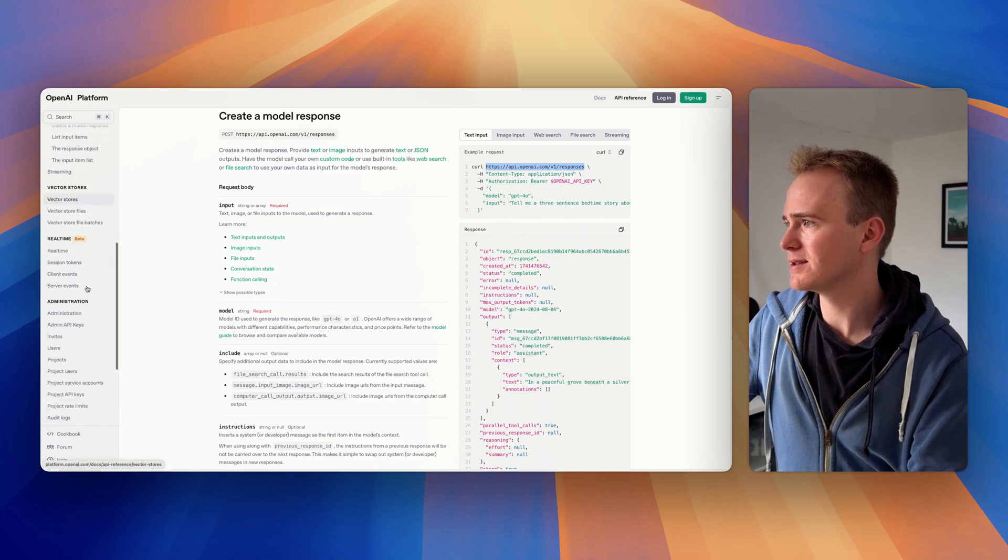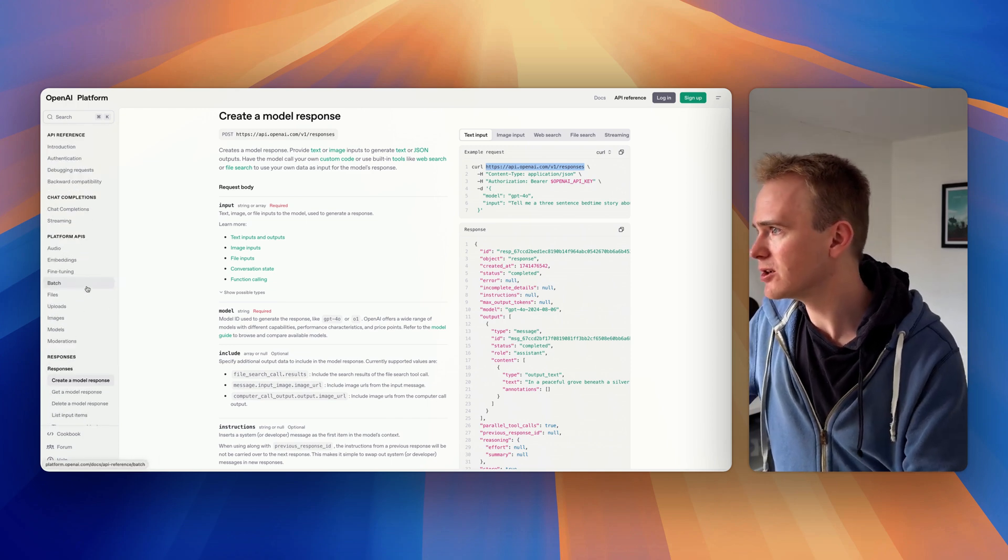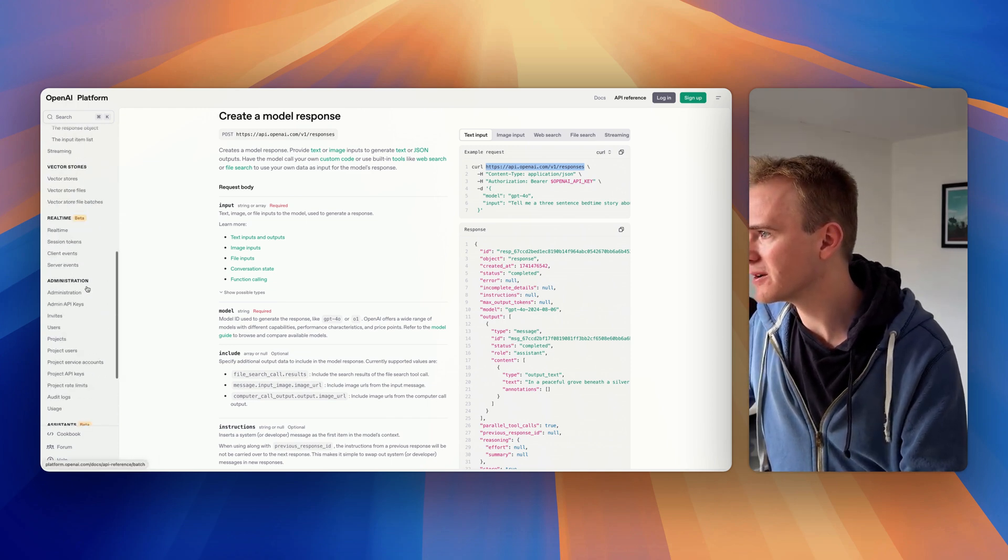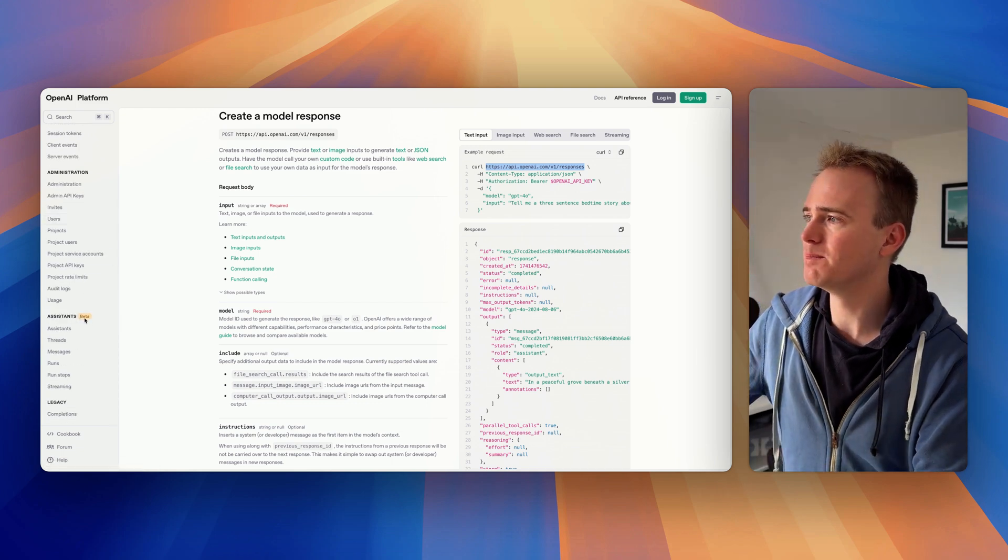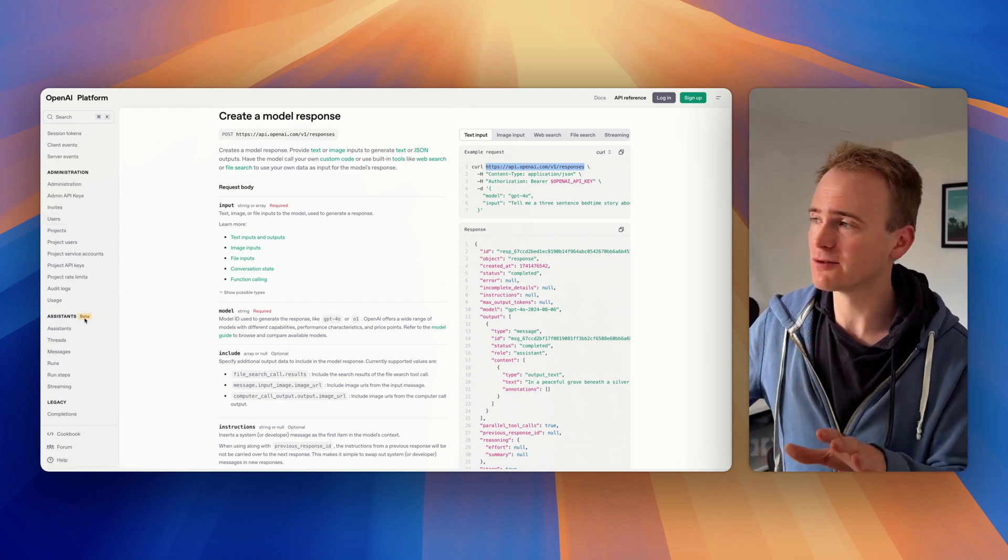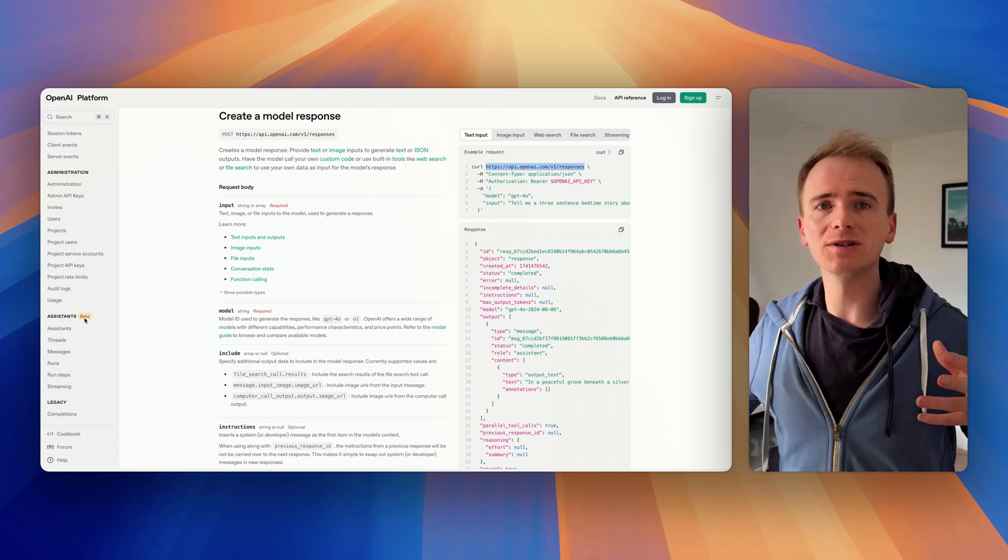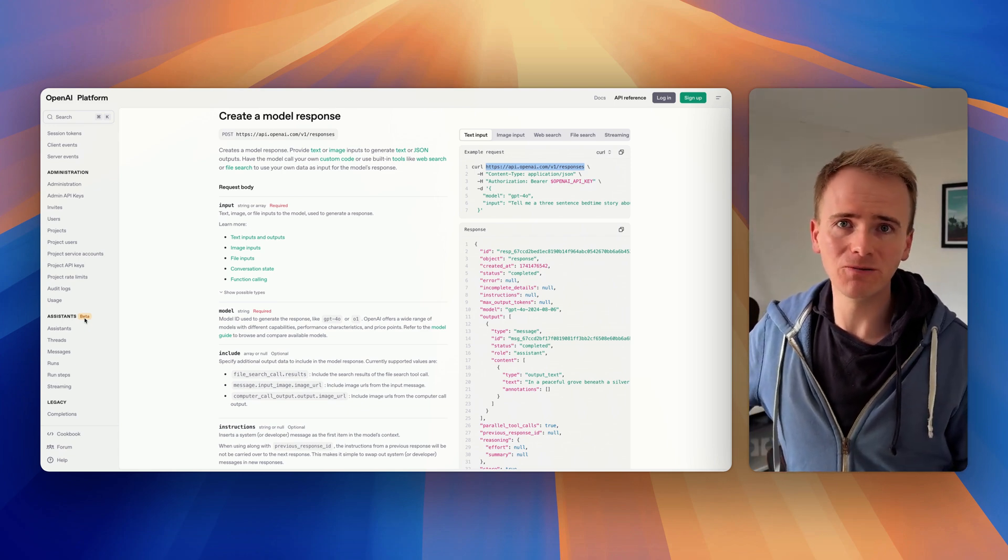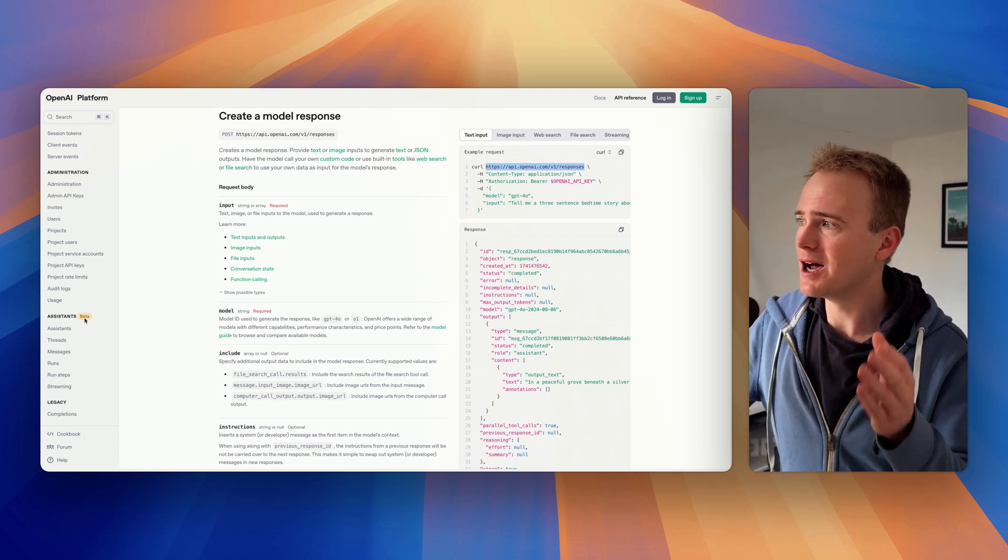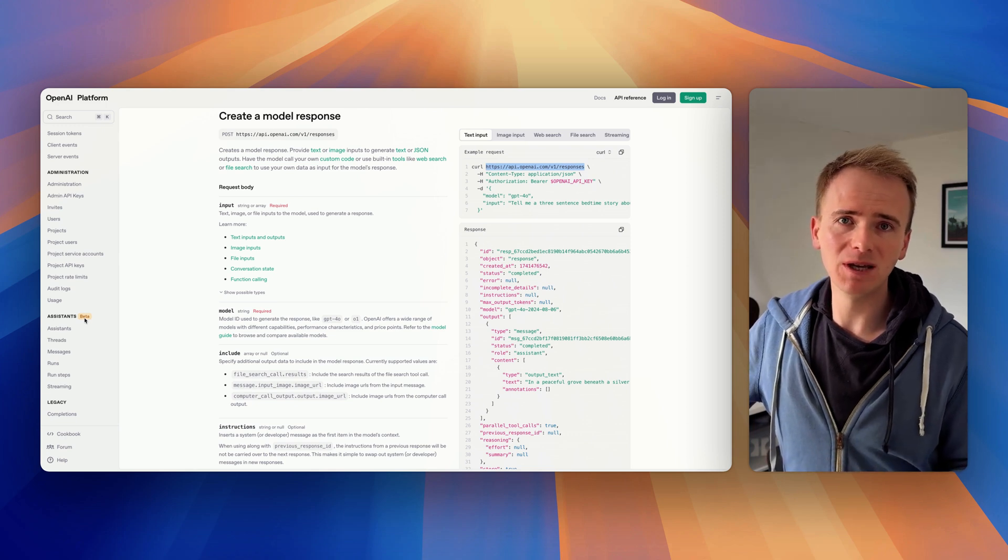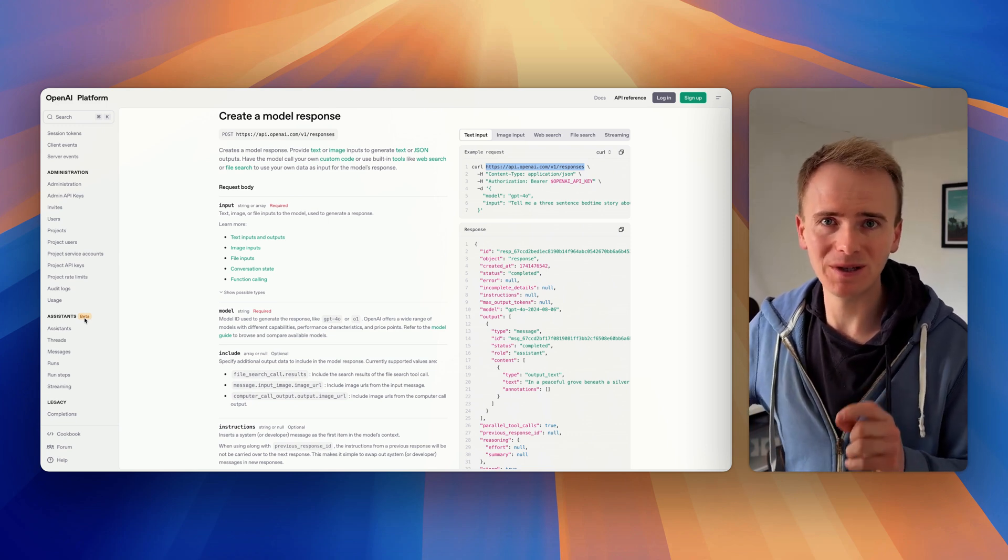They say that the assistants endpoint in beta, which I've been wary about from the start mainly because of the risk of building an app based on beta software, is going to be retiring, sunsetting beta at some point in 2026.